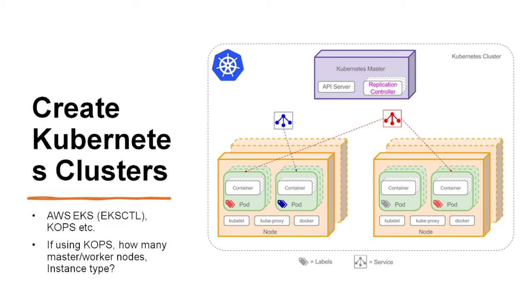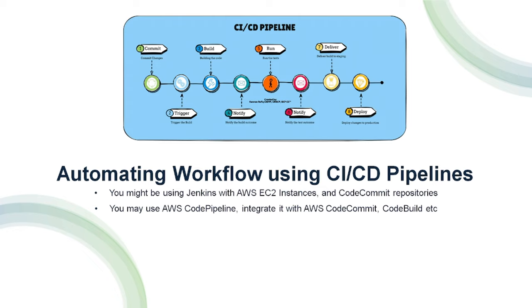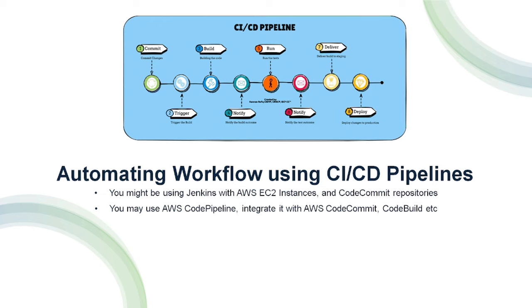Next, you would work on automating workflow using CI/CD pipelines. You might use Jenkins with AWS instances and CodeCommit repositories, or you may use AWS CodePipeline and then integrate it with AWS CodeCommit or CodeBuild, etc. Once again, these are concepts which are in AWS and I'm going to cover all this as part of AWS training.